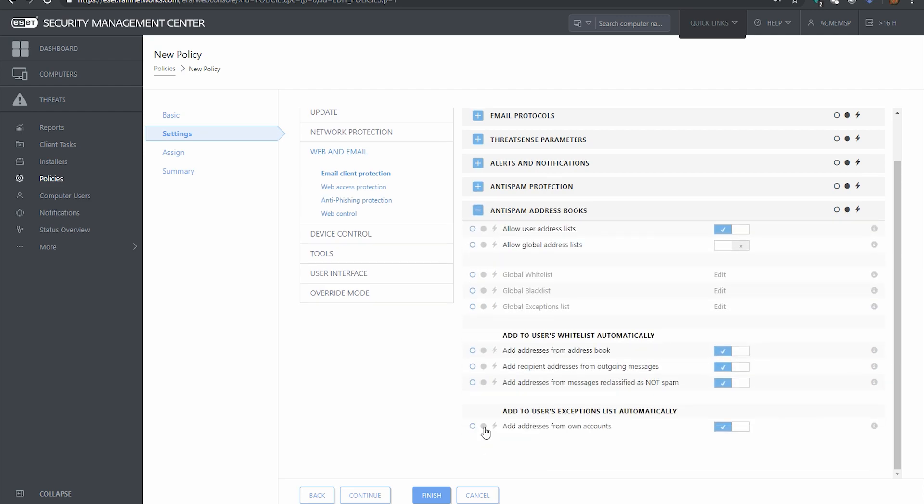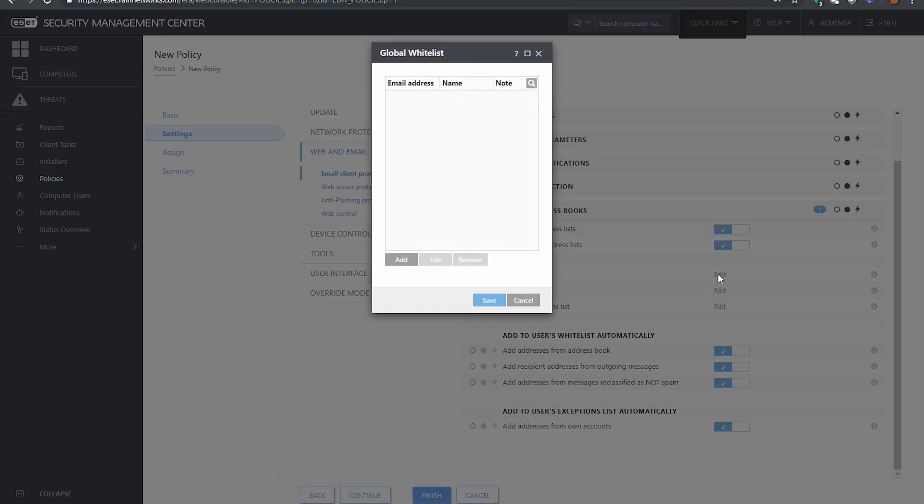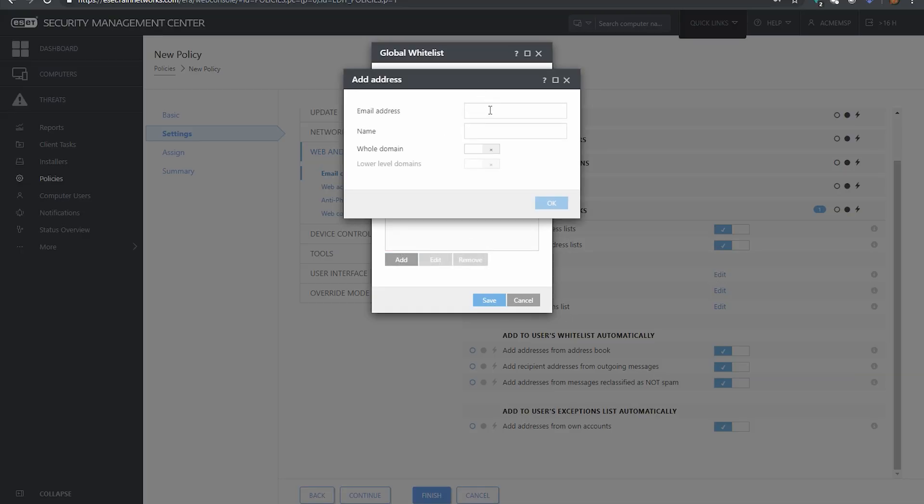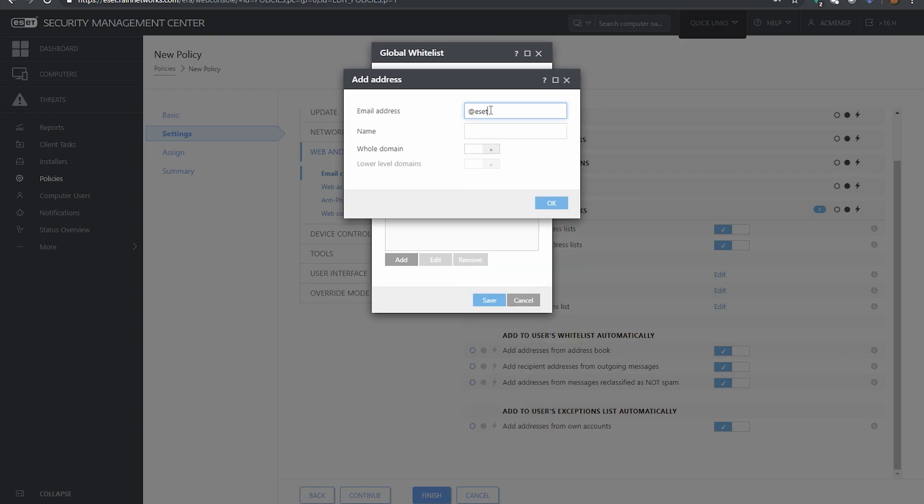And the bottom one is where you would make like white list entries. So let's say you wanted to have a white list entry. You would have allow global address list and then click on the edit button next to either the white list or the black list depending what you want to make here.